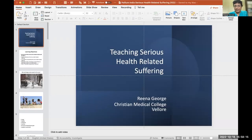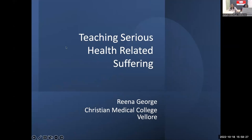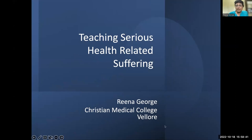Over the next 40 minutes, I've been asked to tell you about teaching about serious health-related suffering. Can you see my slide? Yes. The first question is: how many of you think it will be easy to teach this topic to students? We got one response which said 'not at all,' and I agree.